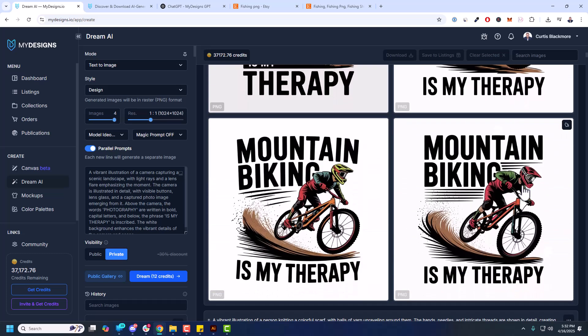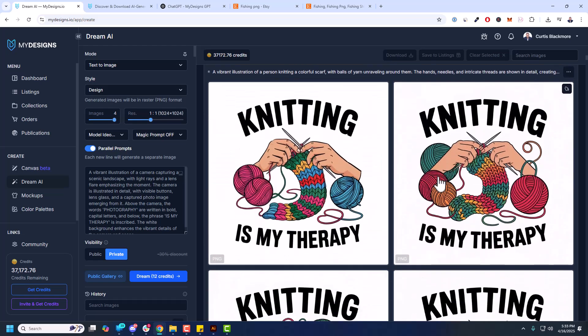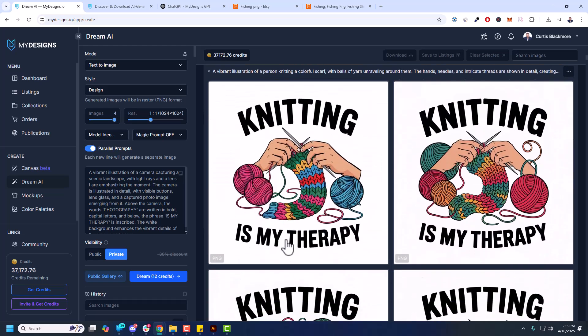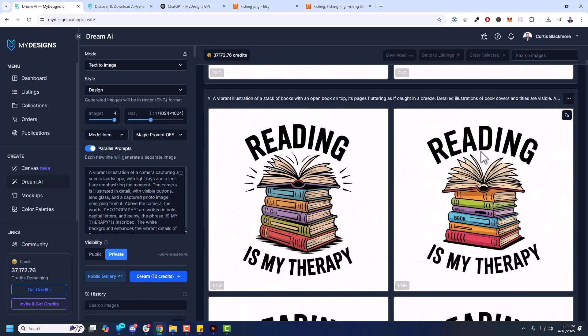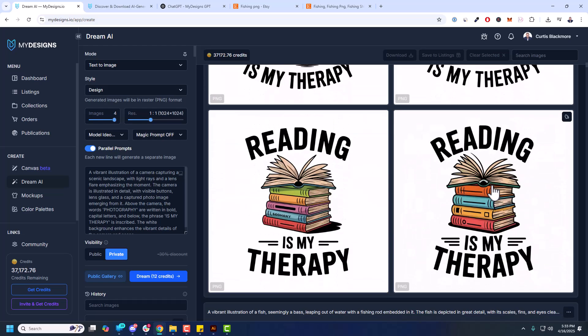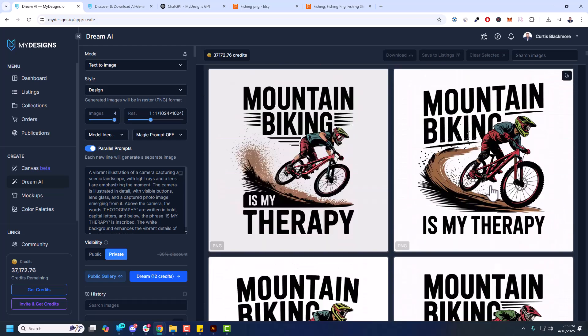And knitting is my therapy. Not bad. And then reading is my therapy. And there you go. So basically there's infinite ideas, infinite possibilities with Dream AI combined with the My Designs GPT.